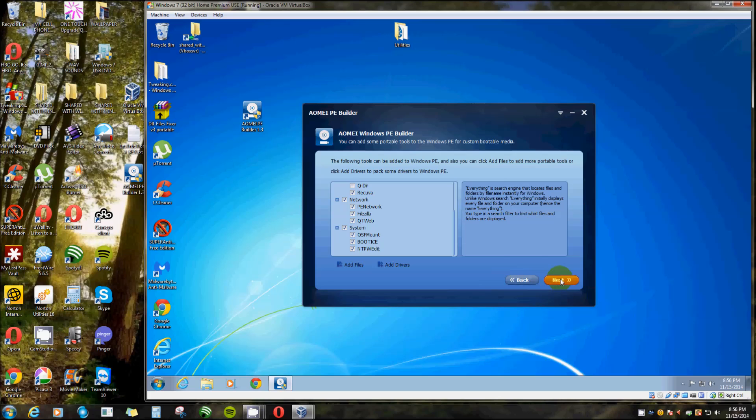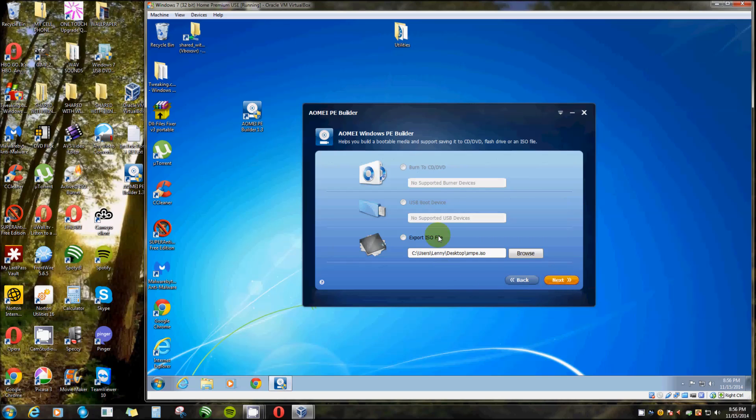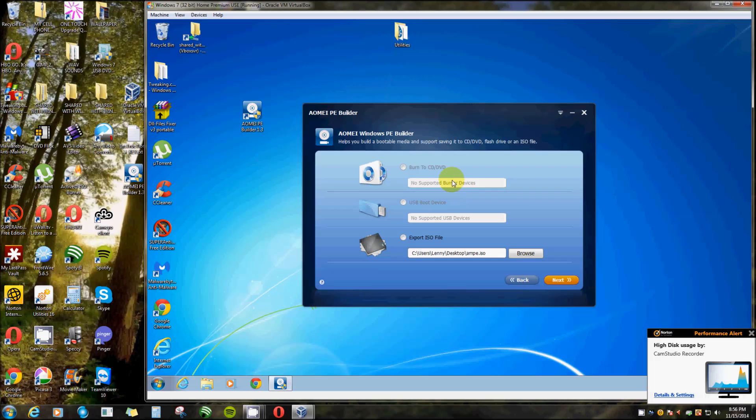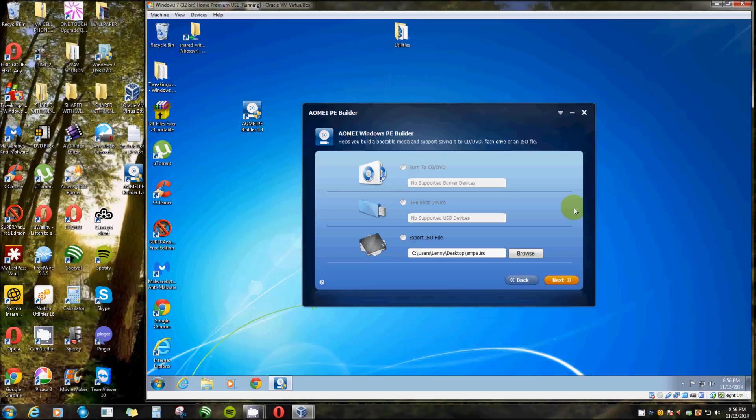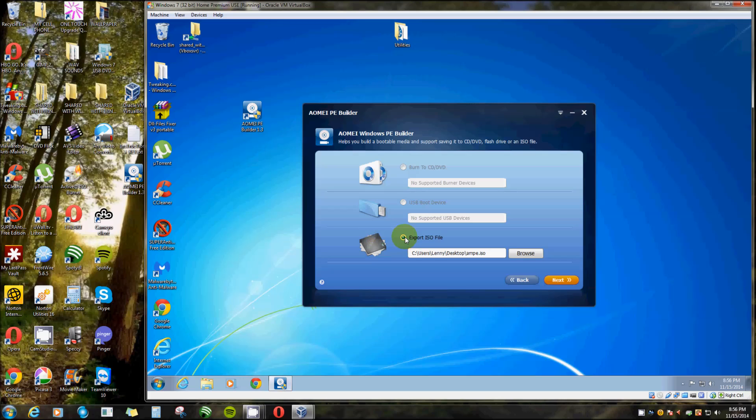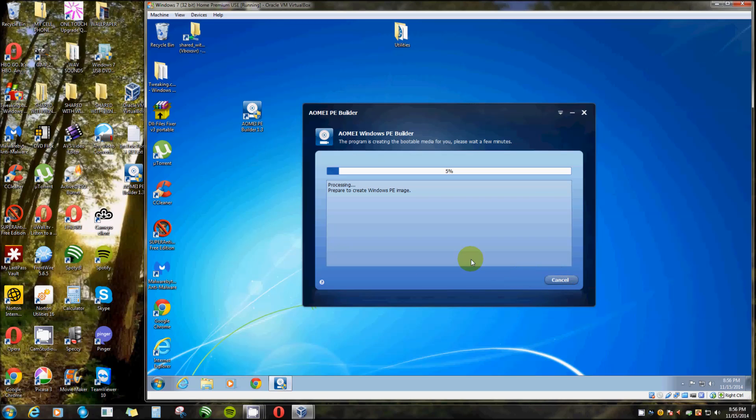Now I'm going to click Next. Now it gives you the option to burn to a CD or DVD, depending on how big or how many tools you put in there. It's a really good idea to leave them small. USB Boot Tool: you can make a bootable USB drive. Me myself, I'm just going to make an ISO file and I'm going to attach it to this machine here, which is my virtual machine. So I'm going to highlight that, leave it set to my desktop, and click Next.